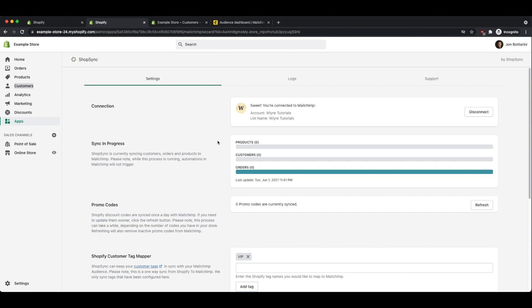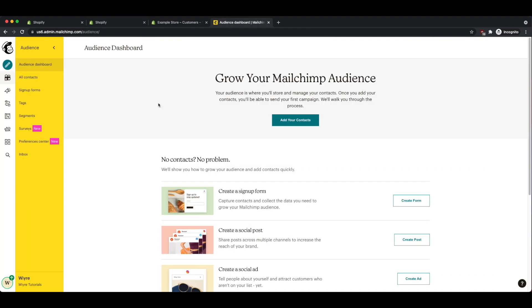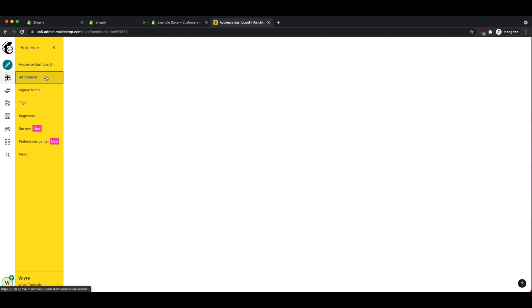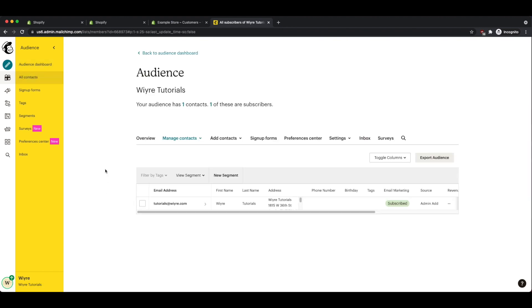We can go and see if the customers have been added successfully by logging into our MailChimp dashboard and then clicking on the button that says all contacts on the left hand side under audience. So I've noticed that my MailChimp customer is not yet imported. So I'm going to wait a couple hours and come back to this page. And hopefully we'll see my VIP customer listed here within my audience.